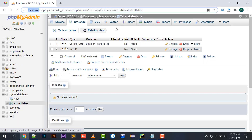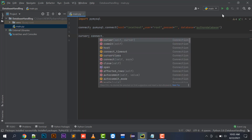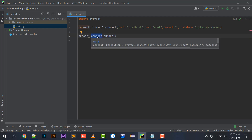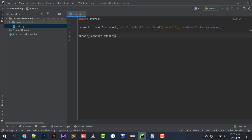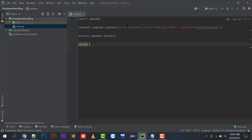So the connect variable holds a reference to the database created on your localhost with username root and blank password. Now I am going to declare another variable called cursor and call connect.cursor(). The cursor method opens a reference to the Python database, and the cursor object has the ability to execute queries inside your database.